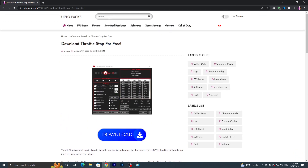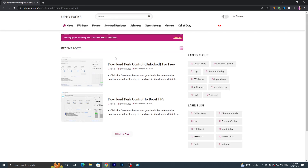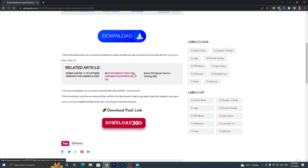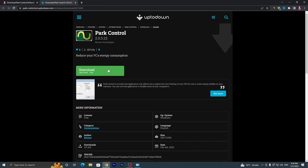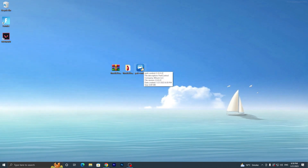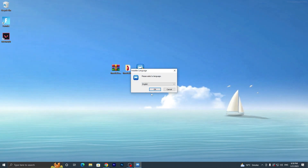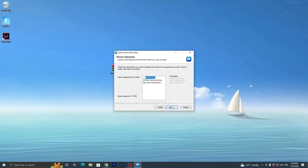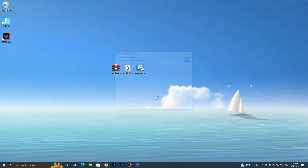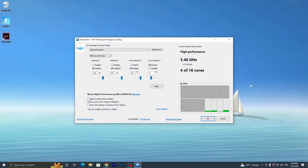Open up my website again, go to the search bar, and search for 'Park Control', then press Enter. It will take you to the Park Control download page — click on the application, click the Download button, and download it to your PC. Once you have the installer, double-tap it, click Yes, click OK, agree to the terms, click Next, and install the application.